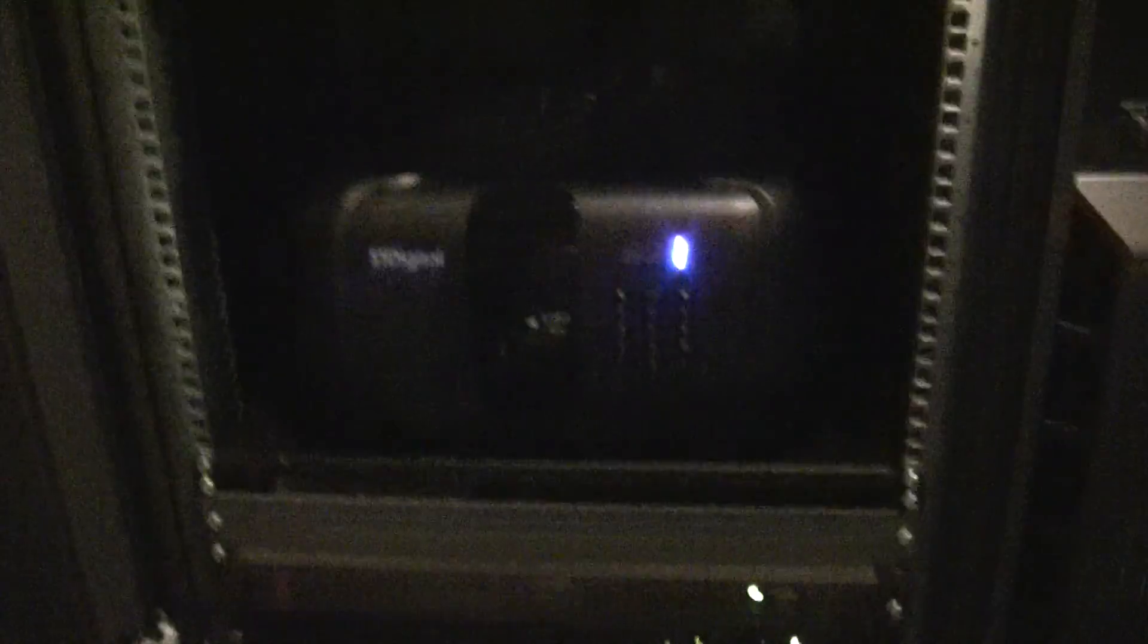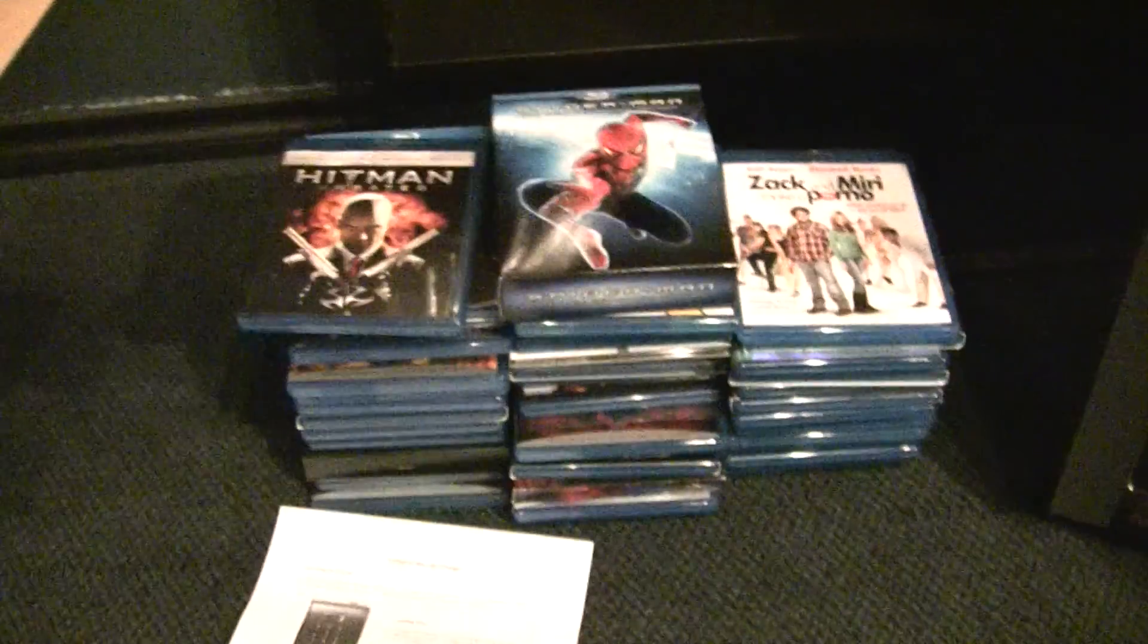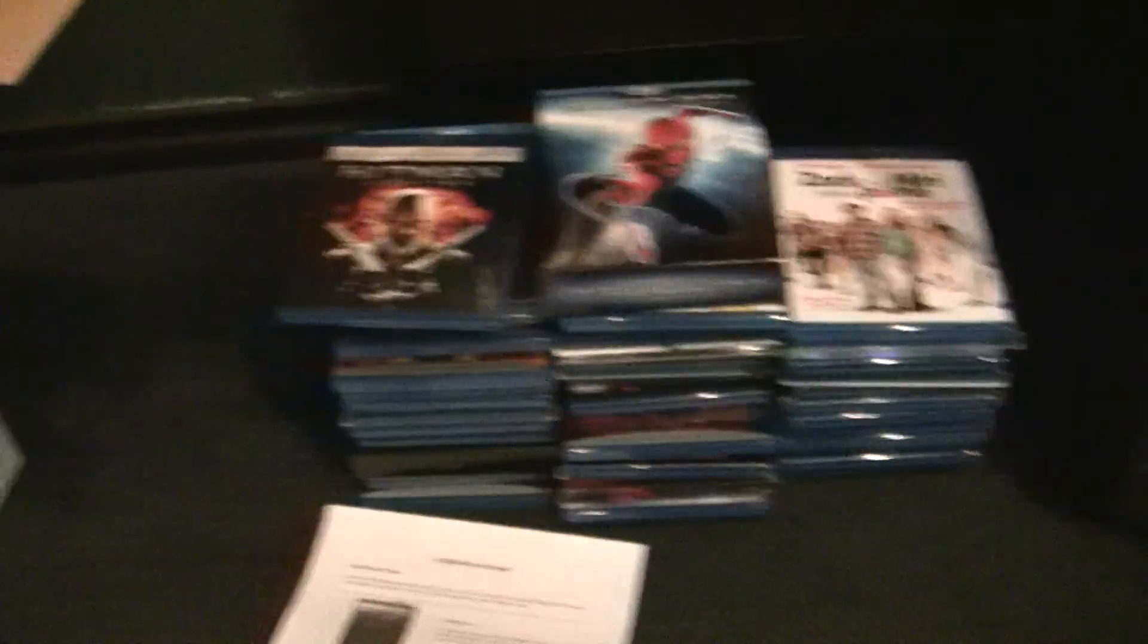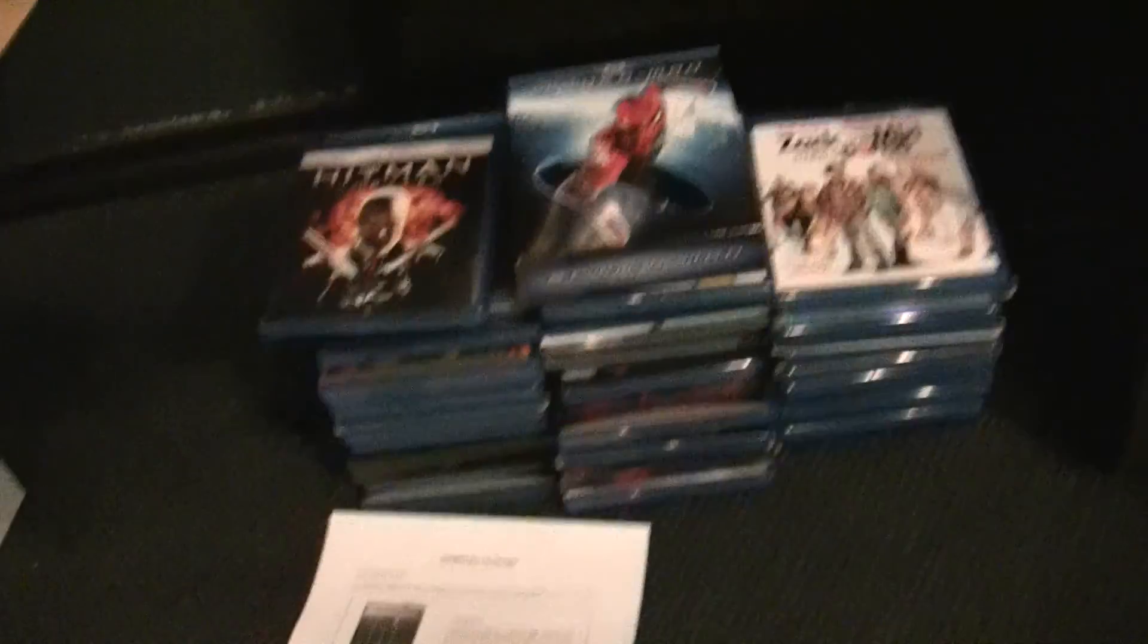Okay, so now I've got it all racked up here, powered up, connected to the home server, and I've got this nice stack of Blu-rays here that I've been waiting on to rip with this guy. I'm going to start and get them in here.